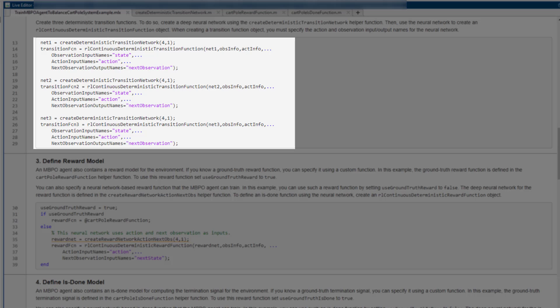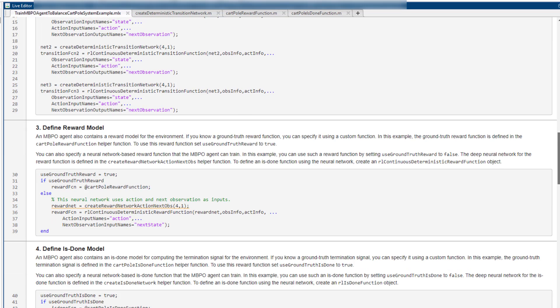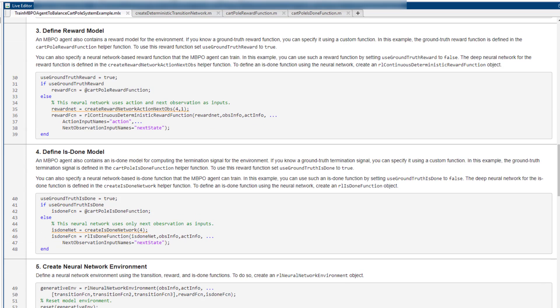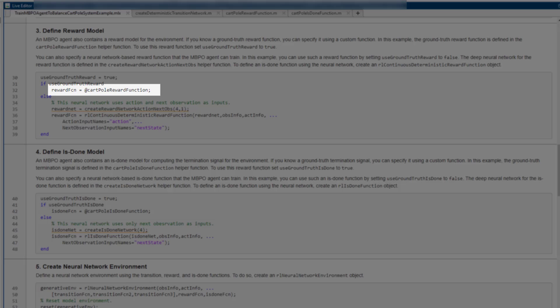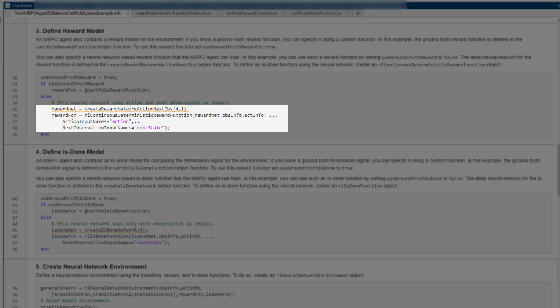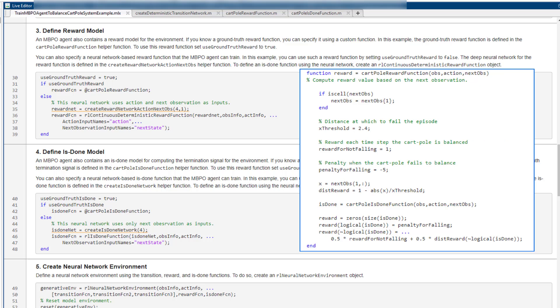Next, we construct a reward function. You can use the true reward function if it is available. If you cannot access the true reward function, or the reward is too complex to compute, you can specify a neural network model you would like the agent to train inside our continuous deterministic reward function. In this example, we use the true reward function. The agent can get more rewards if the cart is closer to the original position.